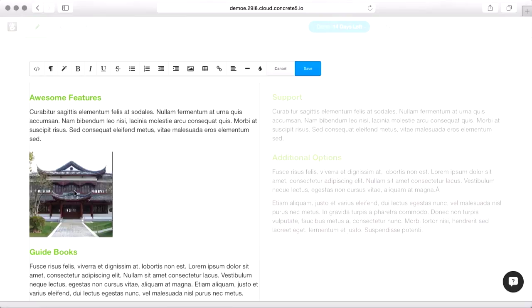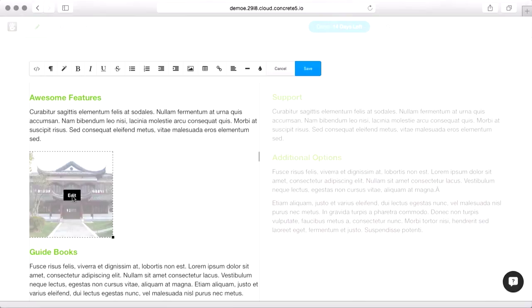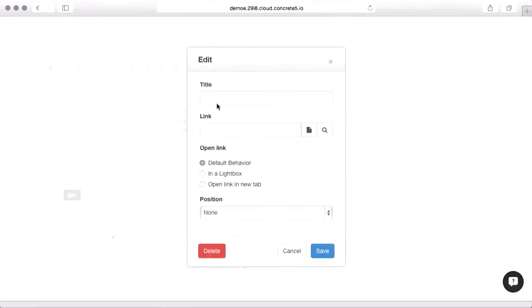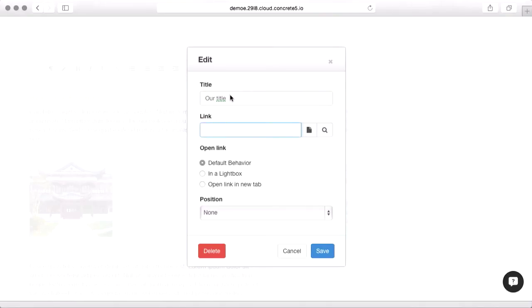But now if I roll over this guy, you'll see a little edit. I'm going to click that. And you can see here's a title. And having that in there is going to really help with your SEO results.